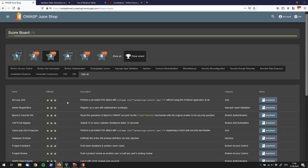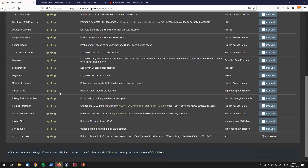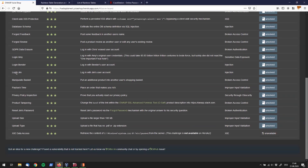Welcome back! Today we're going to tackle the Login Jim challenge. The information we got for that is to login with Jim's user account, and it falls under the injection category. What I want to do for starters is use a SQL injection vulnerability that we have used before.